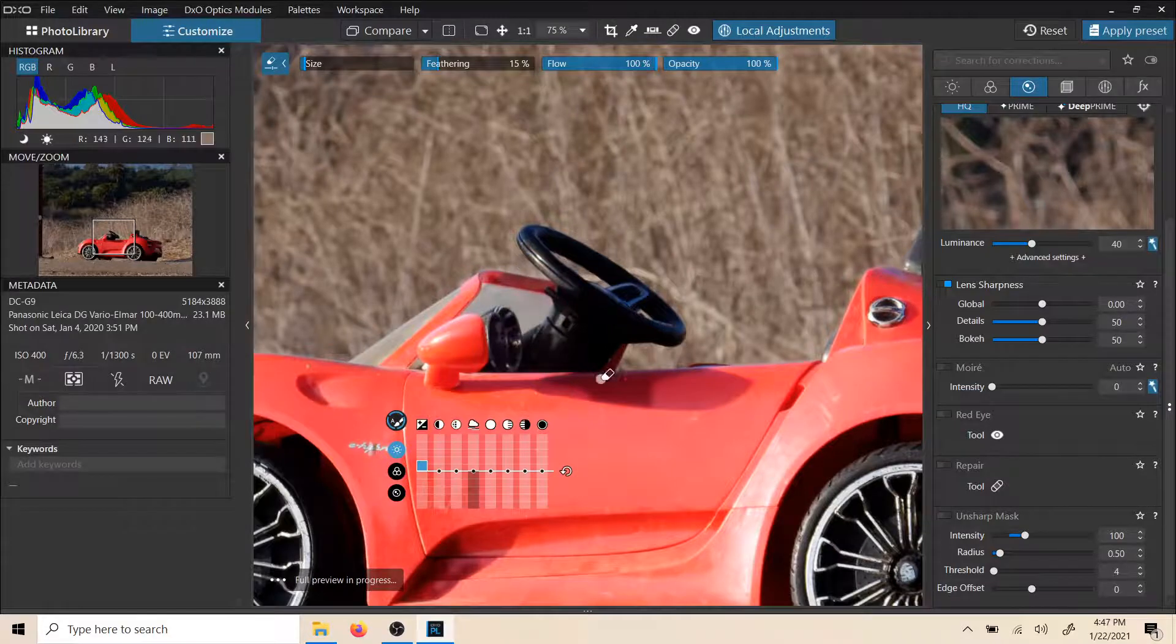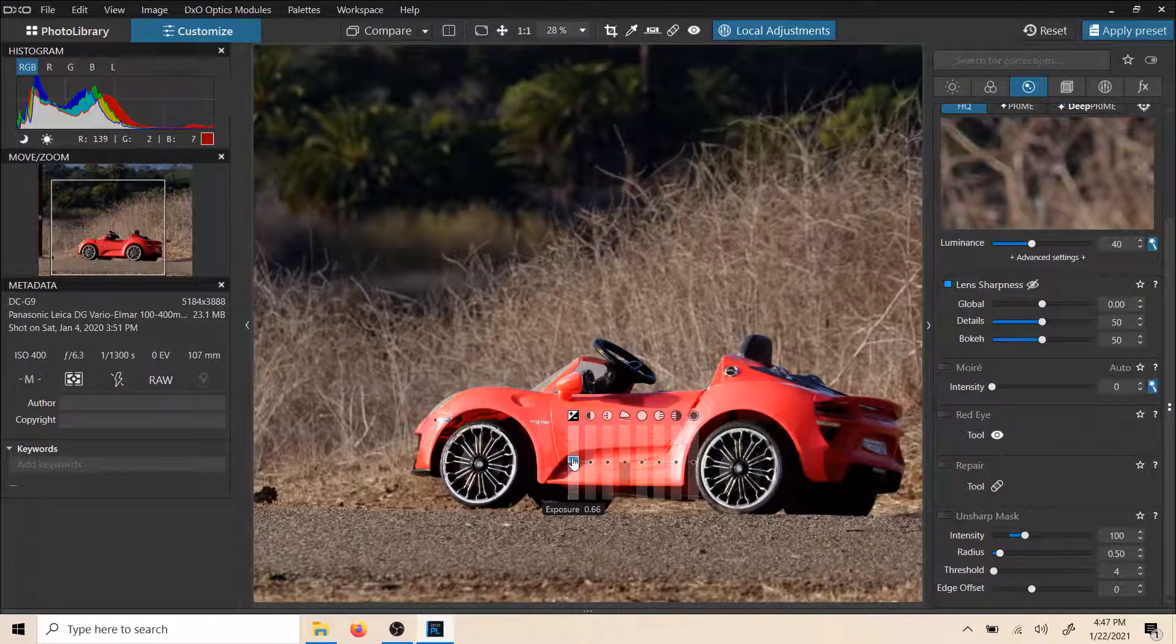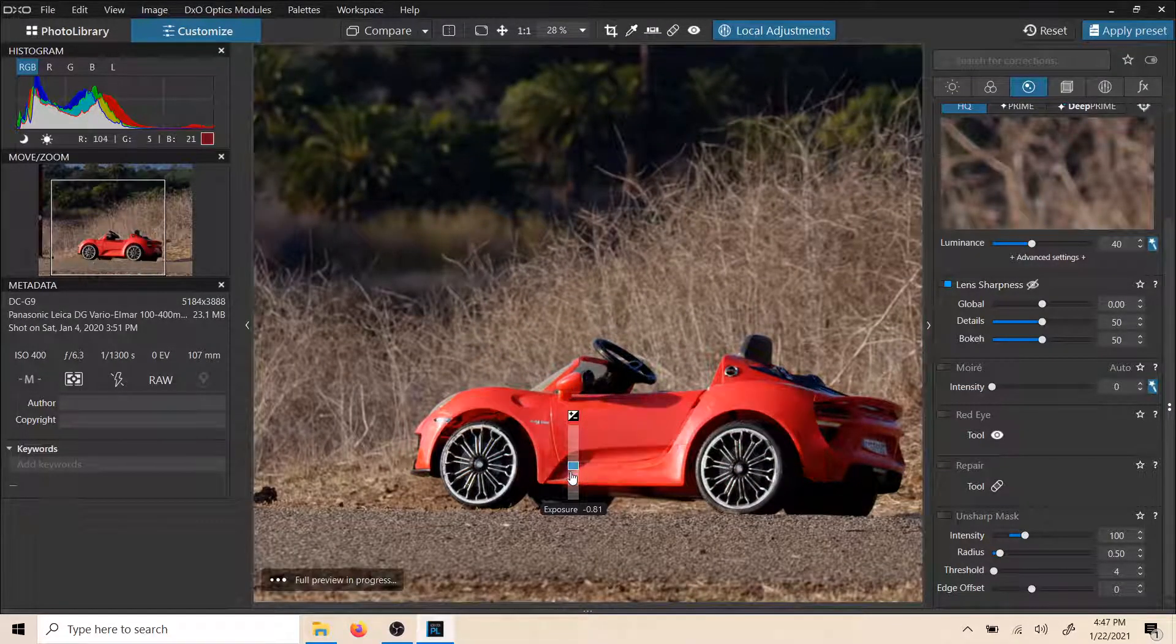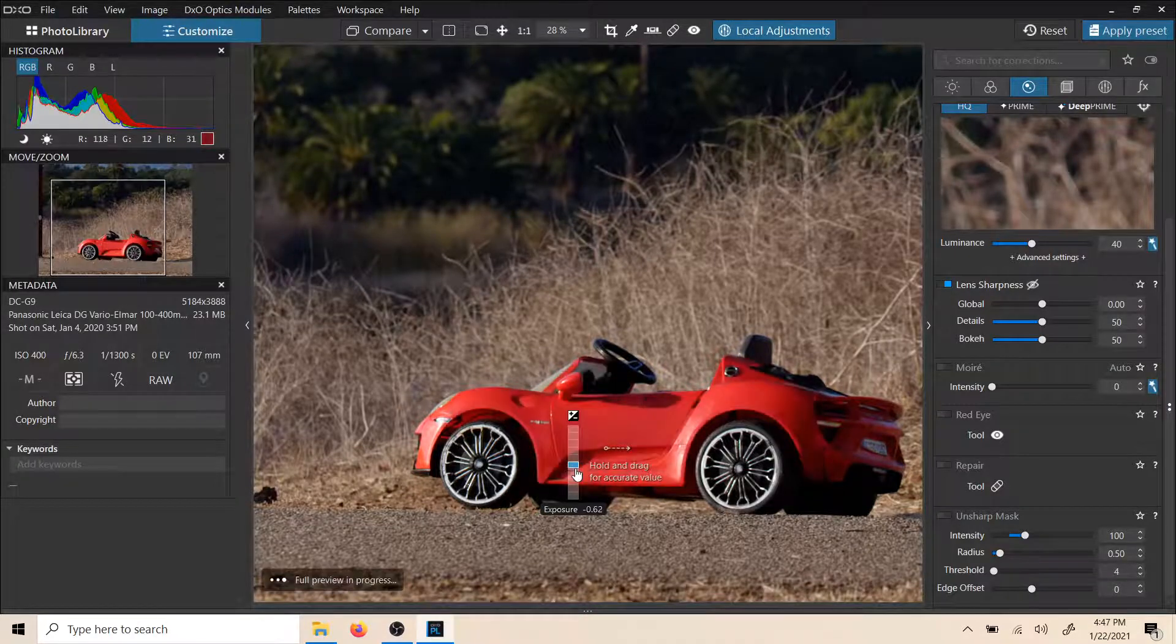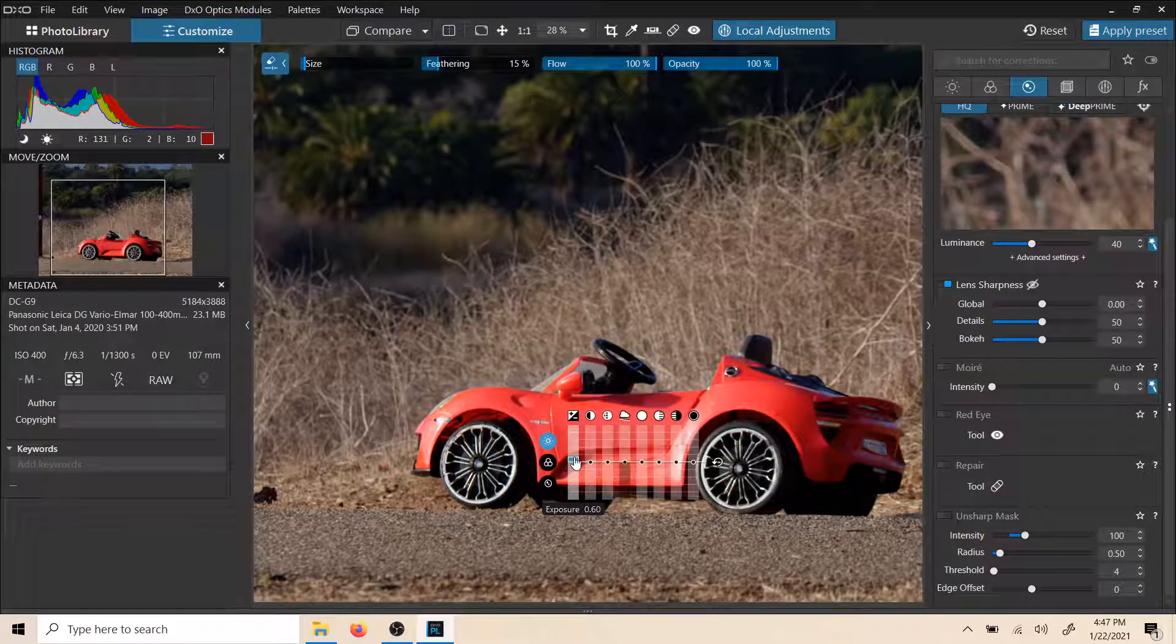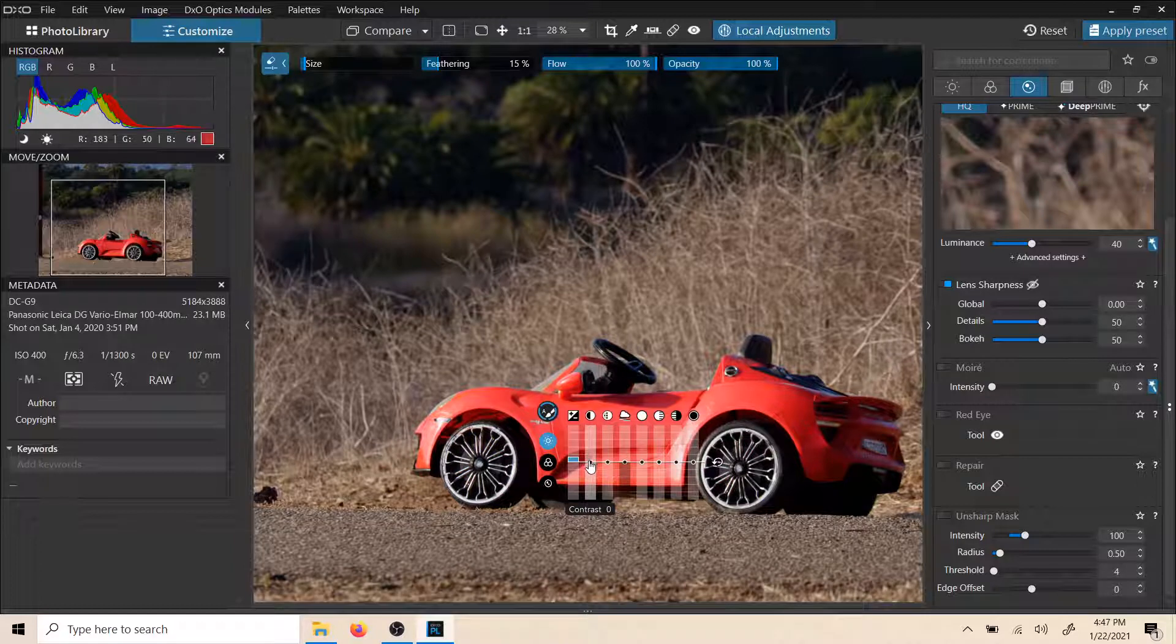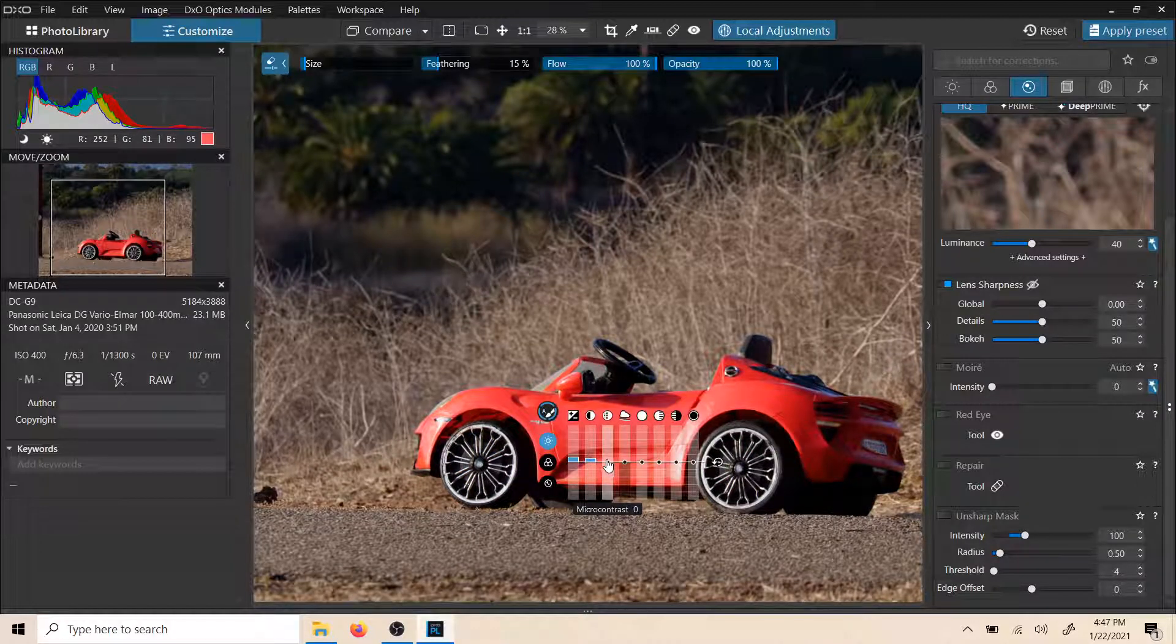But you can see right here that the auto mask works quite well, and so we can just go ahead and make any adjustments we want while we're here. We can go ahead and pump some contrast on that,